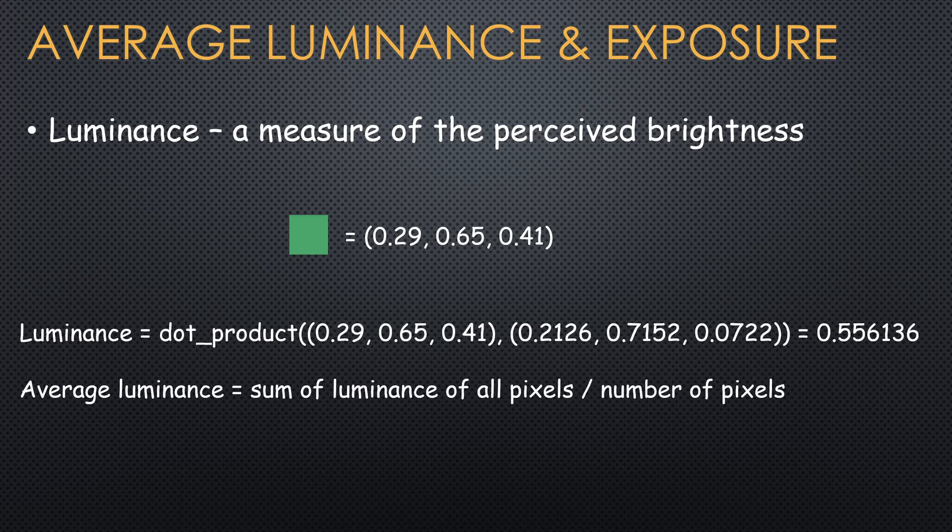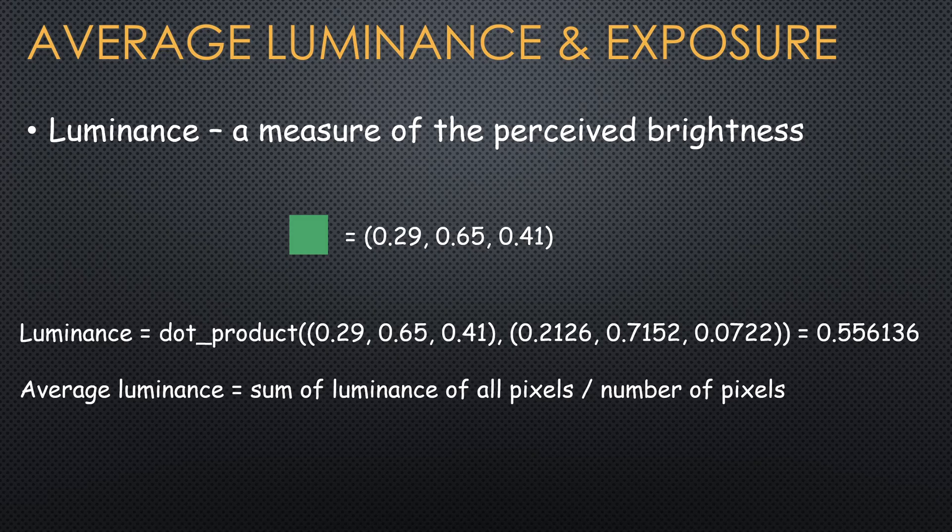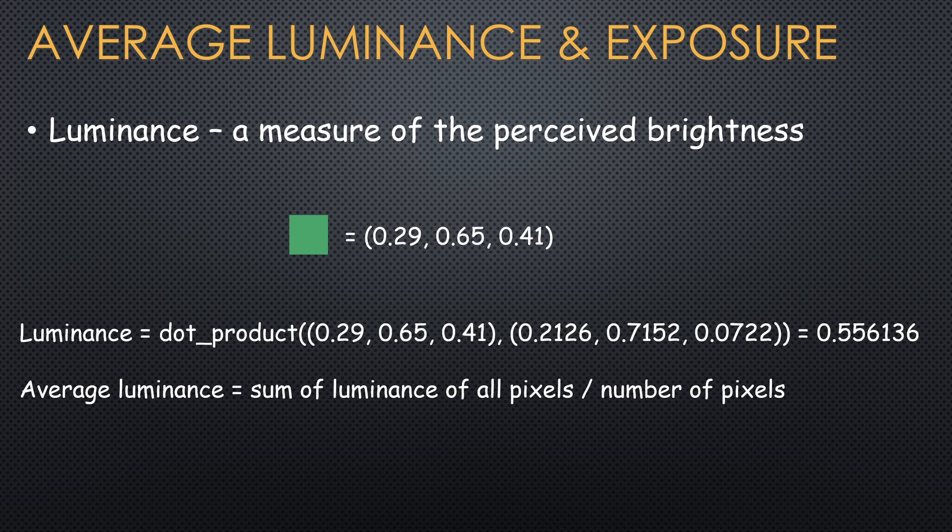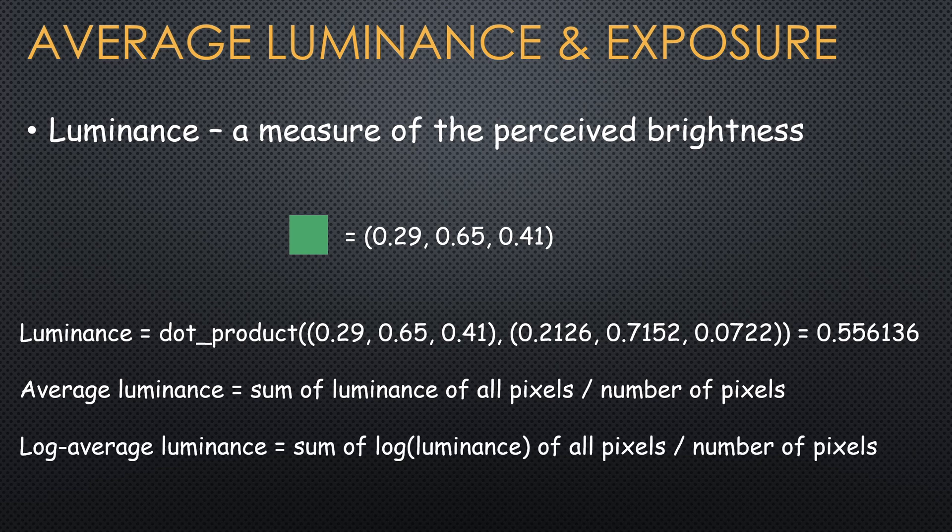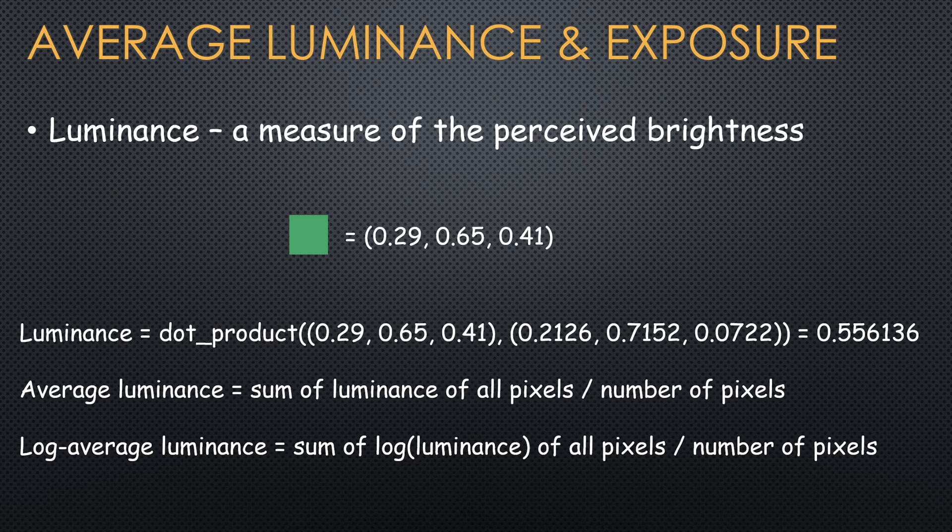We are usually interested in the average luminance of the entire frame and not just a single pixel. This reflects the overall brightness level of the scene. But instead of simply using the average, most HDR algorithms use the log average luminance, which handles outliers and high contrast better.